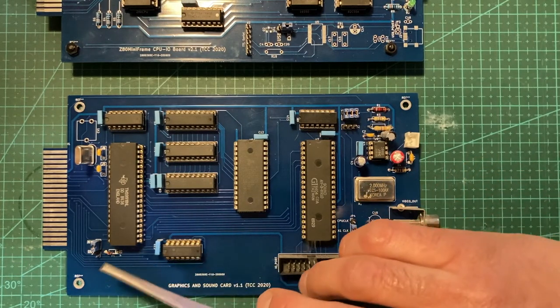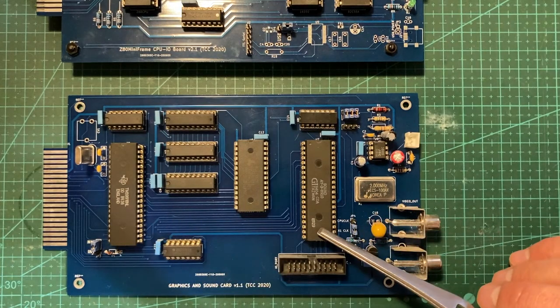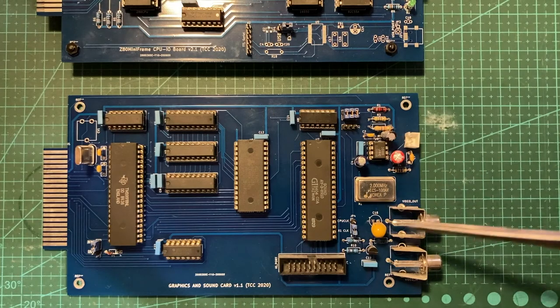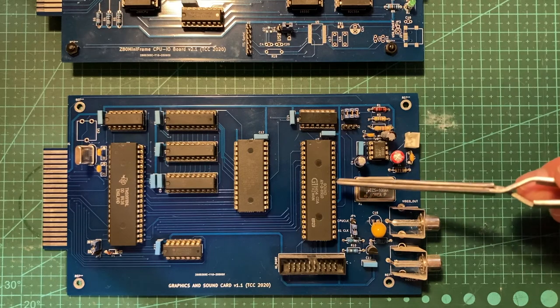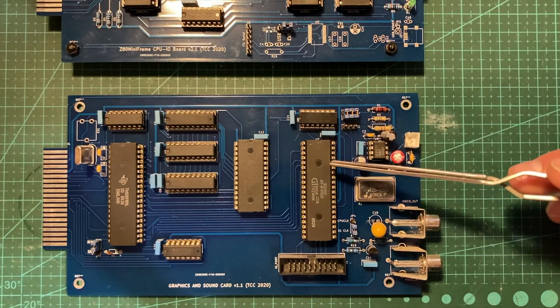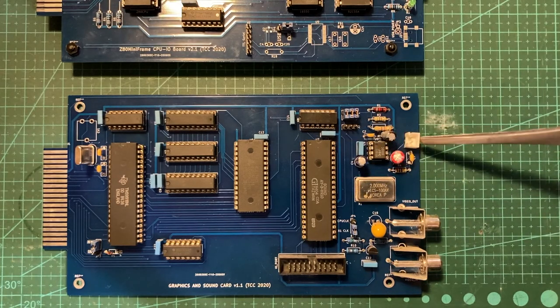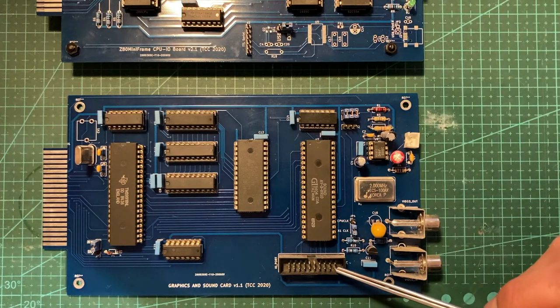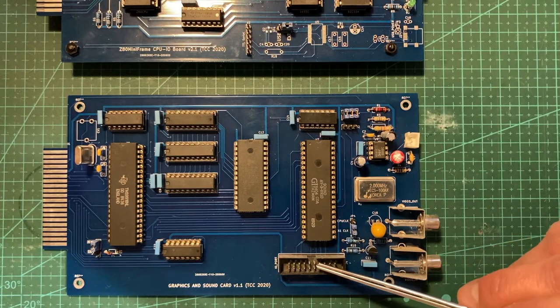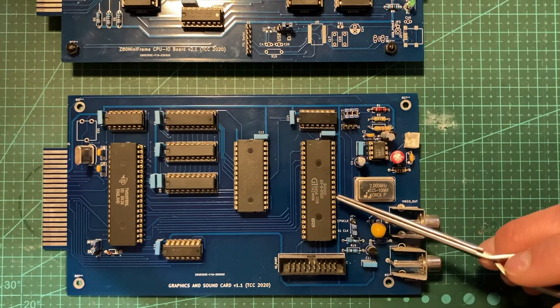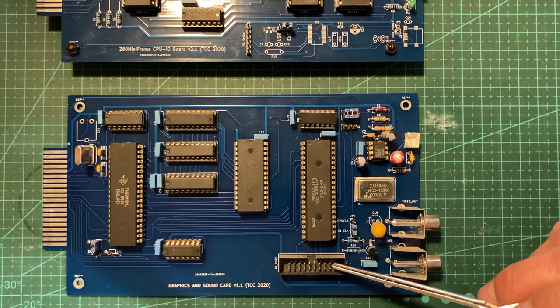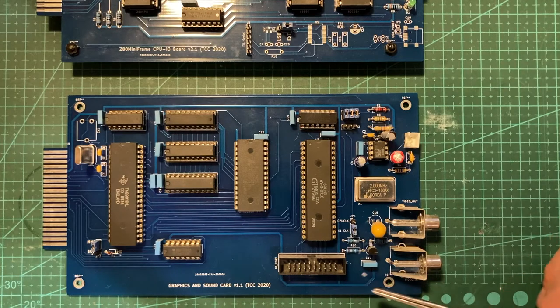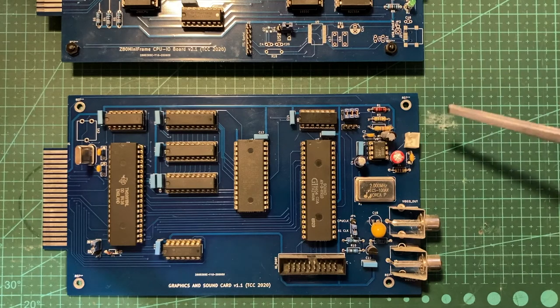There's an additional decoder to select the video display processor and sound generator. Additionally, there's an analog part for mixing the three channels of output from the sound generator into one mono channel audio. The sound generator chip comes with different general purpose I/O signals.